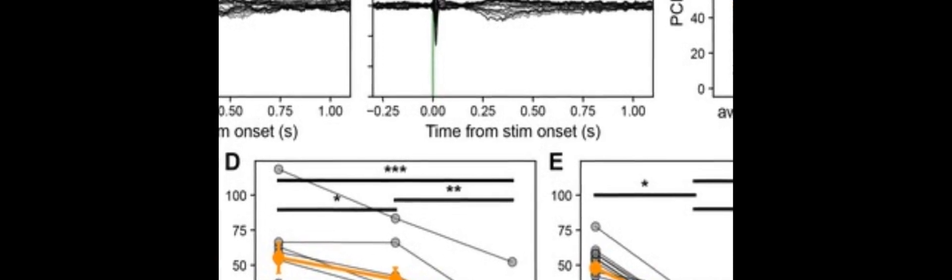In thalamic nuclei, this same pattern is observed, but it is less pronounced due to burst spiking.